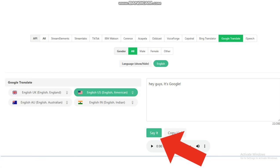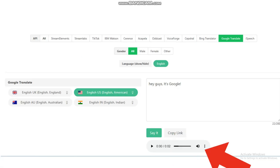Once you select your voice, press the 'Say It' button. Then it will talk, and once the sentence is to your liking, press the button with the three dots.